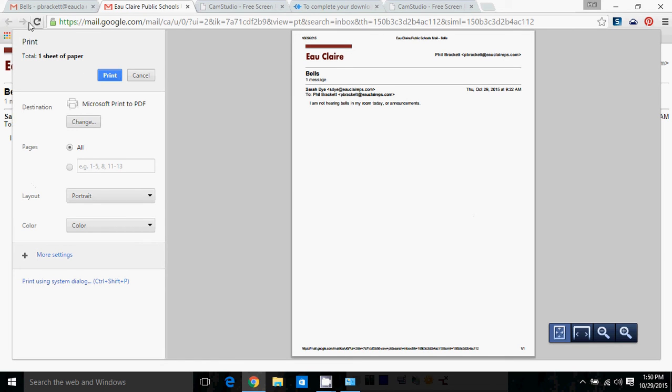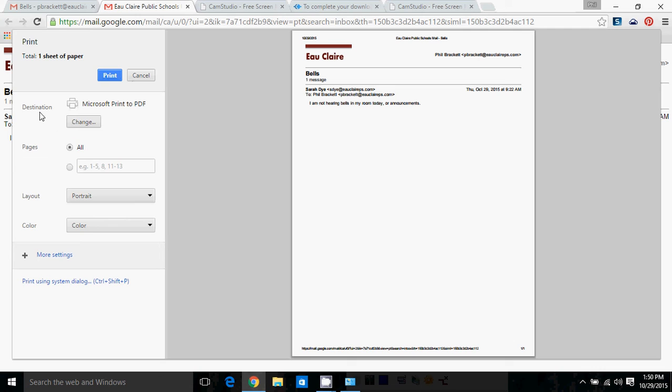You see over here it says Print. It's going to print one page. You hit the blue Print button to print. But then Destination is here, Pages, Layout. You know, that's all pretty standard.